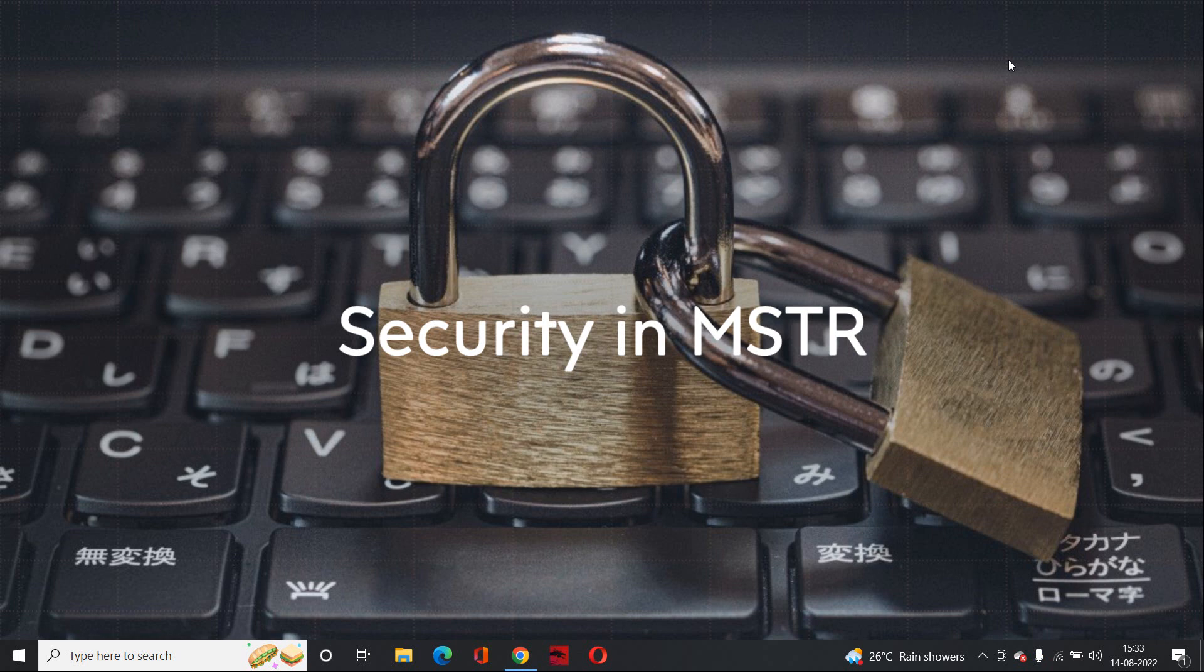Today we are going to talk about various securities that can be applied in MicroStrategy. The reason I chose this topic is we recently celebrated Rakshabandhan, which symbolizes protection and security of your sisters. So the same way, let's see how and in which ways we can provide security into MicroStrategy.